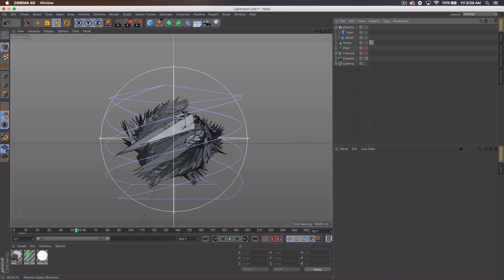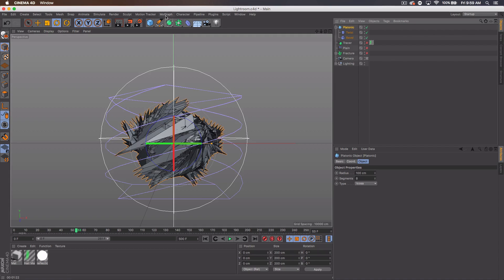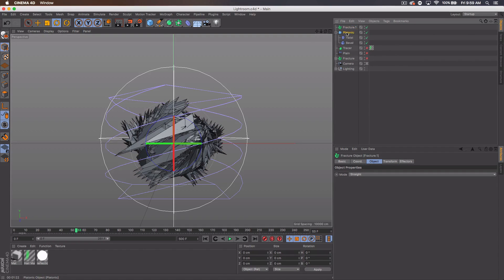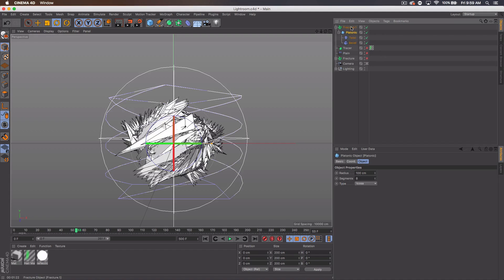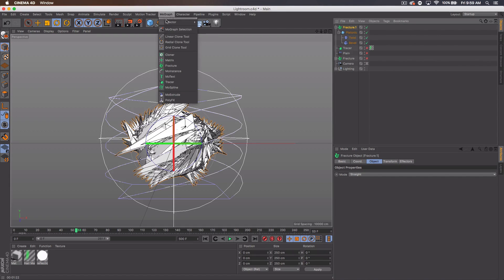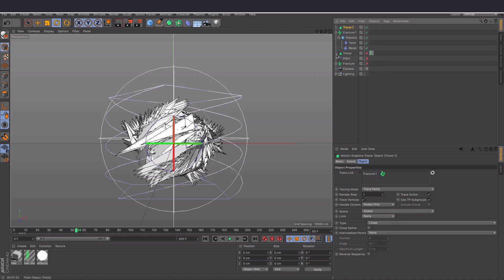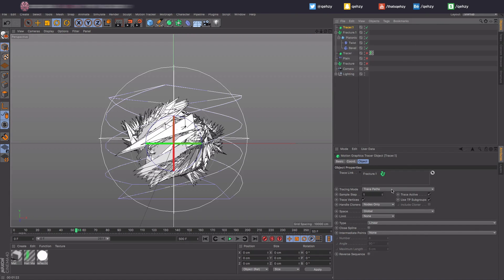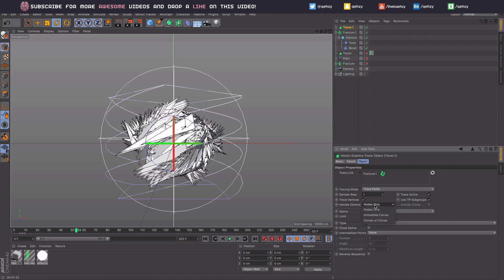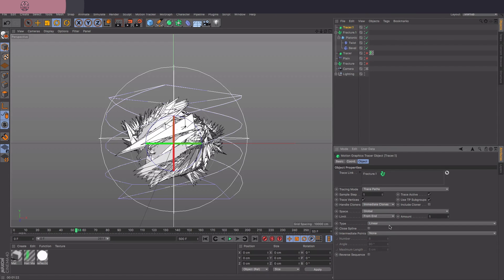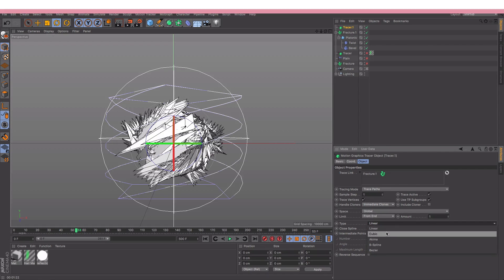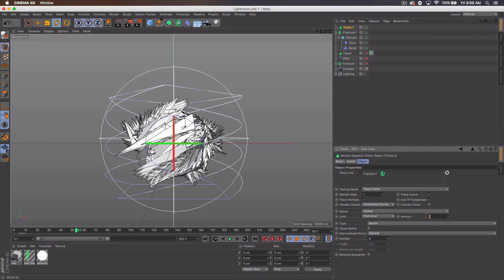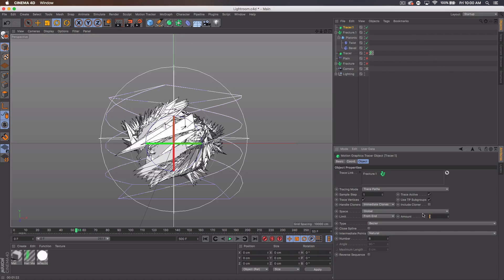Now select the platonic and actually let's go to MoGraph, fracture, add the platonic to the fracture. Select the fracture and let's go to MoGraph tracer. And we want to, this screen should pop up in your bottom corner, we want to set the handle cloners to immediate clones, set the limit to from end, type we'll go bezier and then natural. And for the amount we want to go to like between like four and eight really is ideal, it's a little long though. So I'm gonna go five, that might go to six though, we'll see.